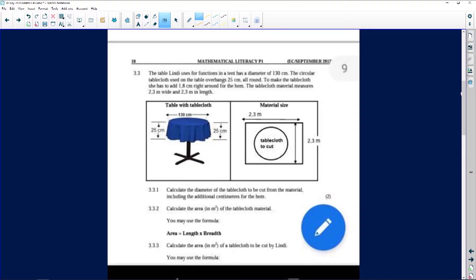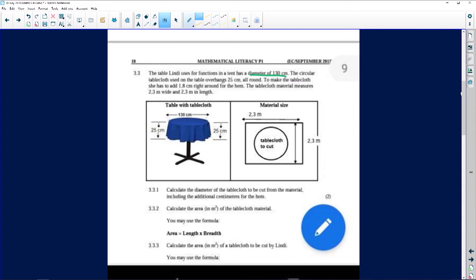Let's look at the next question. It says the table Lindy uses for functions in a tent has a diameter of 130 centimeters. You can see on the table itself, from there to there, is 130 centimeters. The circular cloth used on the table overhangs 25 centimeters, so those 25 centimeters are equal to each other all around.